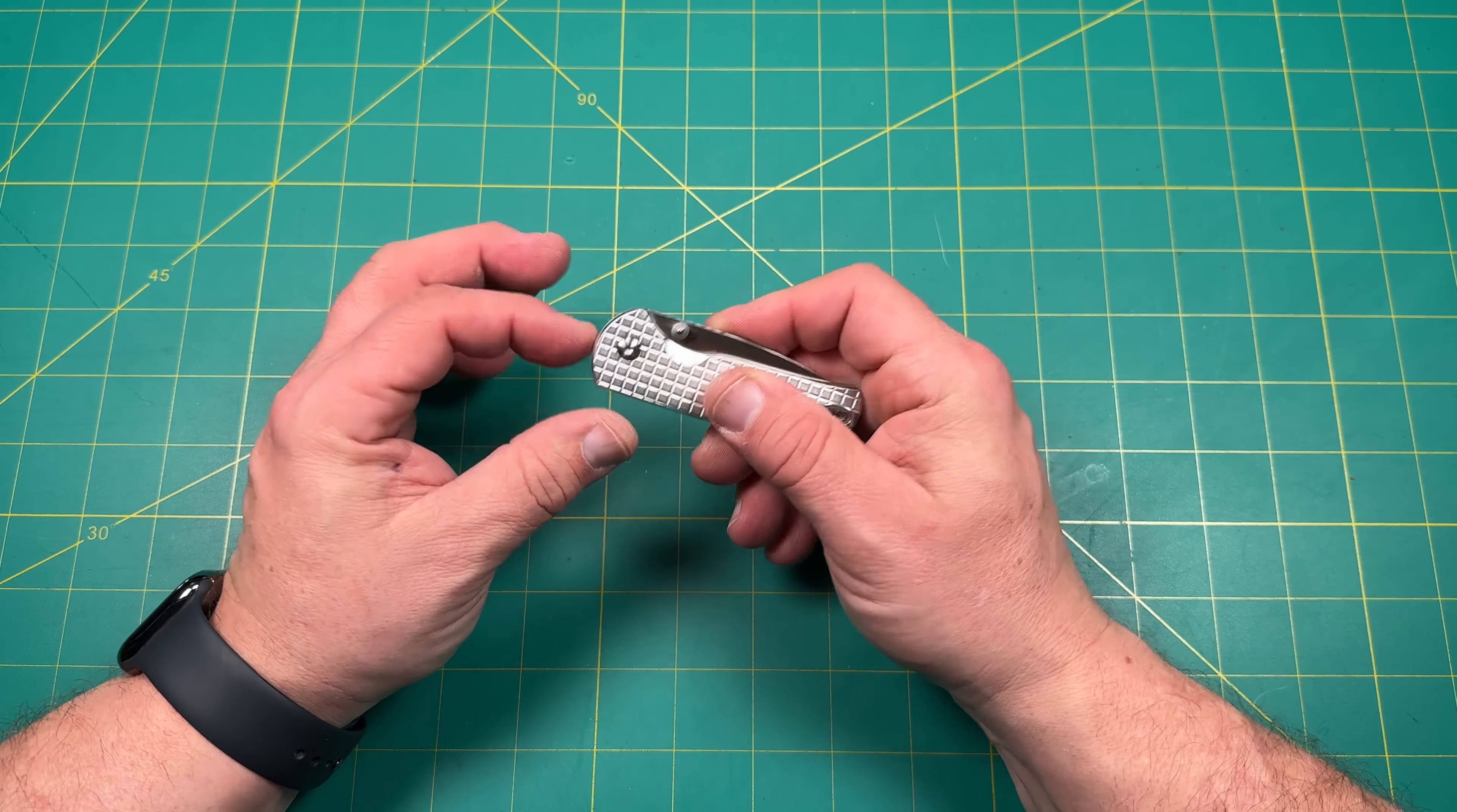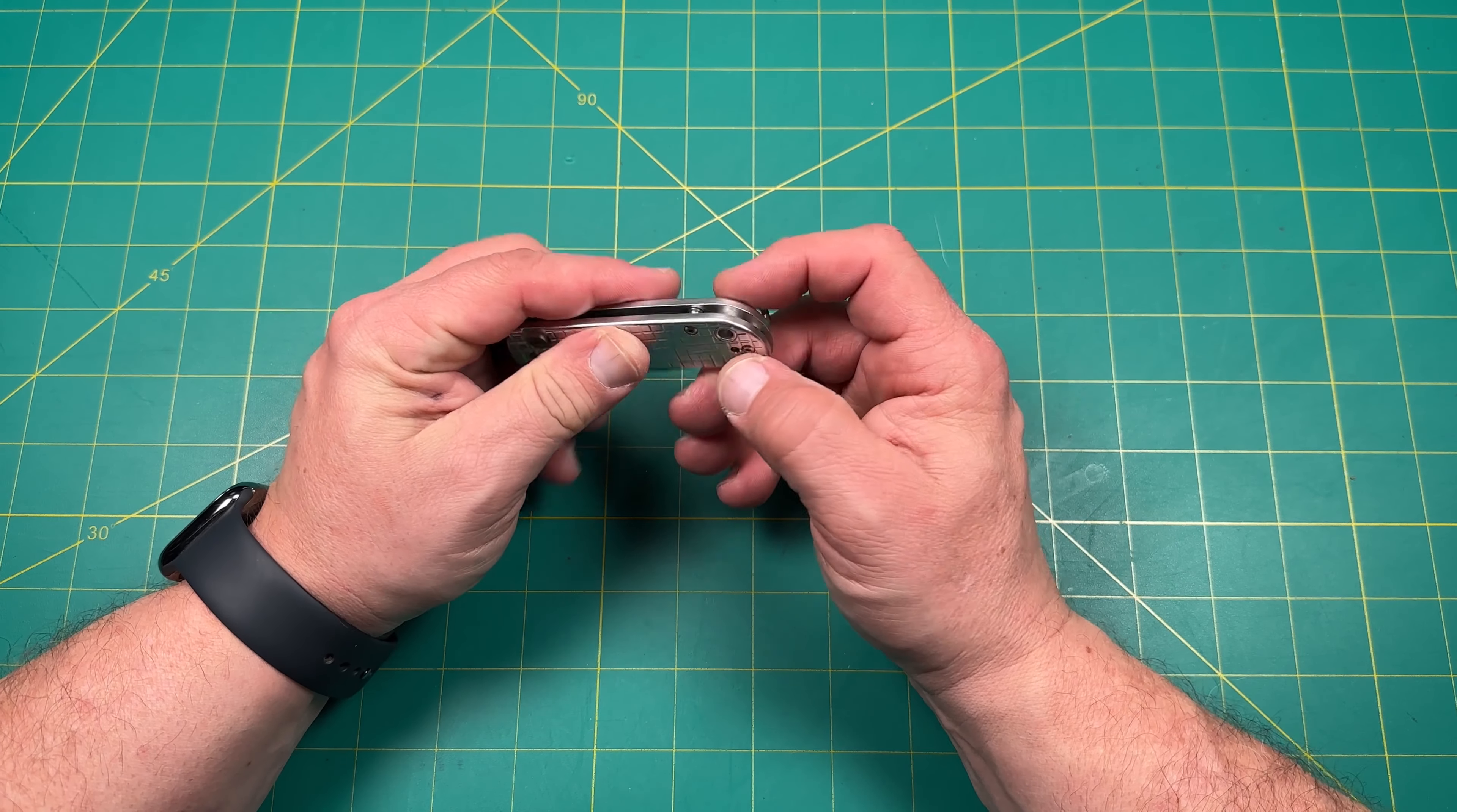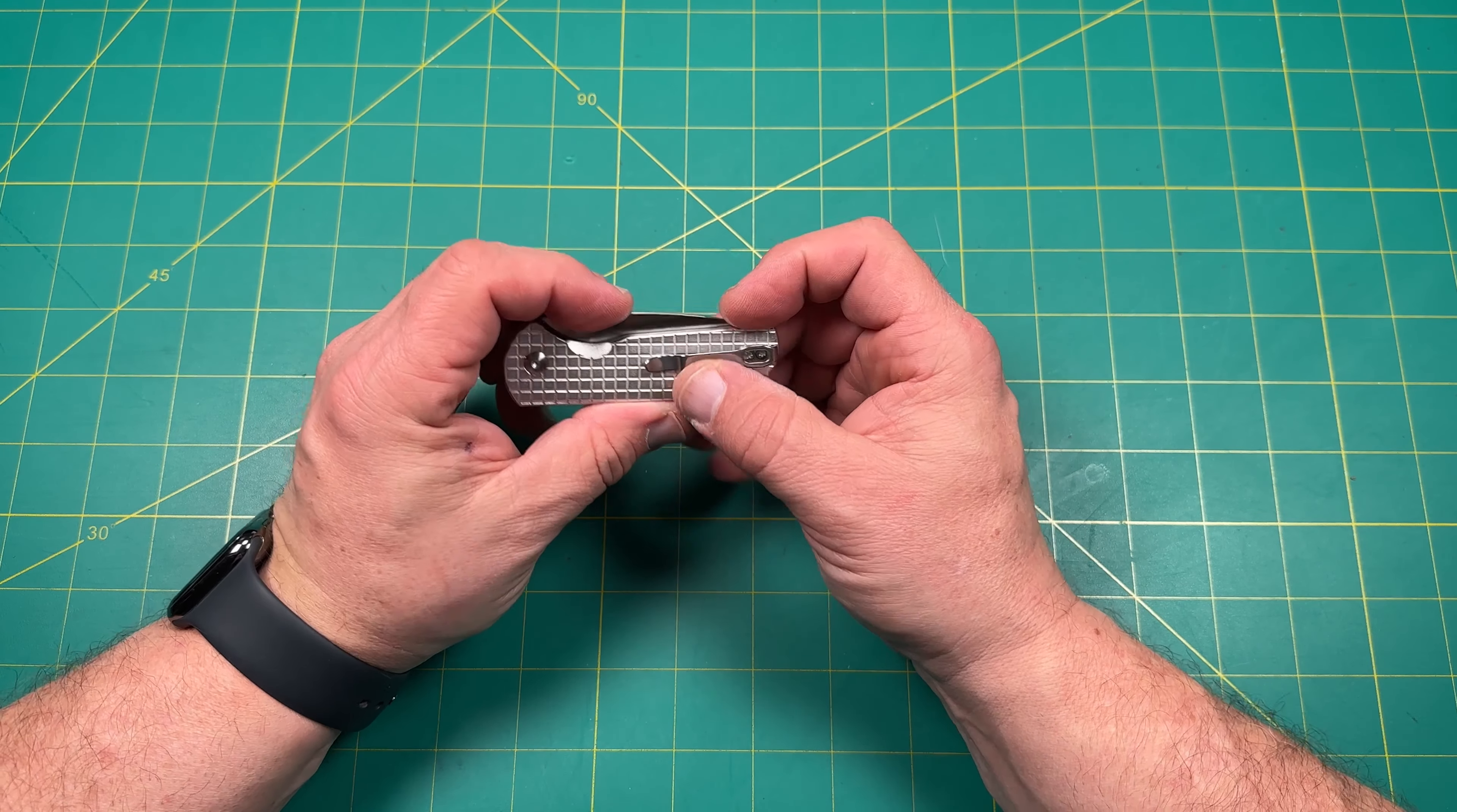So it's not a captive pivot, right? It's got the thumb studs, little ones. Looks pretty dead center for a blade. It's got two standoffs in the back with a big lanyard loop. Interesting. Kind of reminds me of Spyderco there with that lanyard loop.